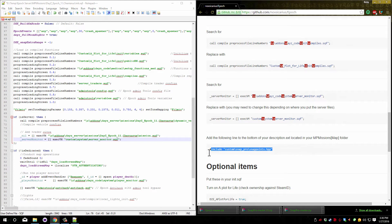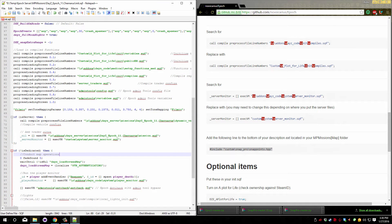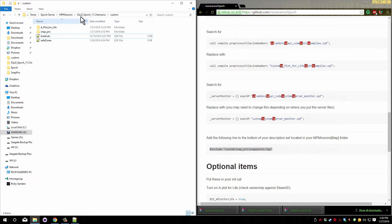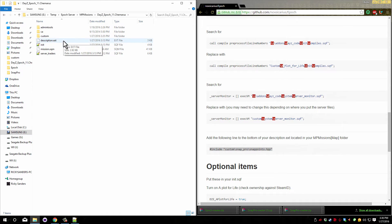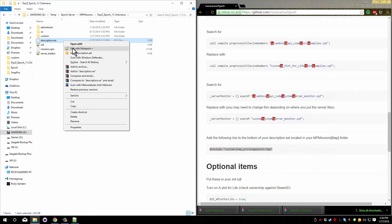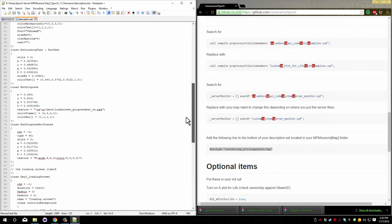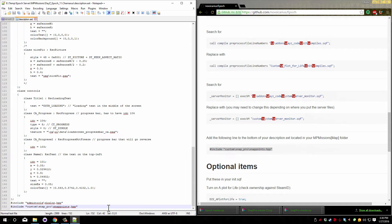The final thing that needs to happen is copy this includes line. Go back to your mission files. In the folder that has the init.sqf you'll find a description.ext file. You need to open that and then go all the way down to the bottom. If you previously had snap pro installed you do not need to do any of this.